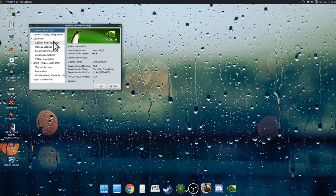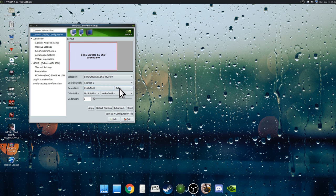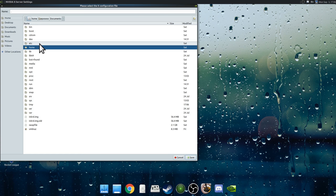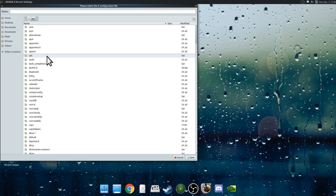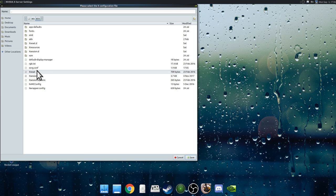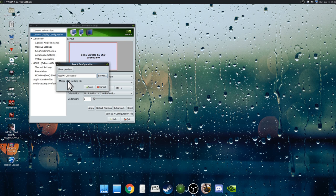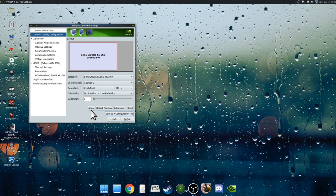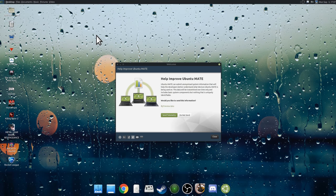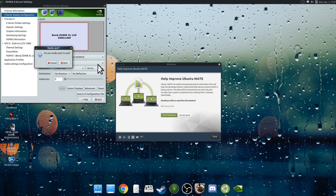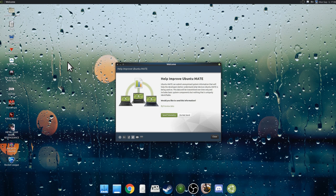Another thing I noticed was that going to the NVIDIA X server settings and changing your display configuration does not save when you reboot, which is a big annoyance. You need to save it to your X configuration file — back out to the root of your drive, go to /etc/X11/xorg.conf, merge with the existing file, hit save, and type in your password. After rebooting, going into NVIDIA server settings, it seems to be applied — 1440p, 144Hz. So that is the step I left out; thank you to those who mentioned it in the comments of the last episode.